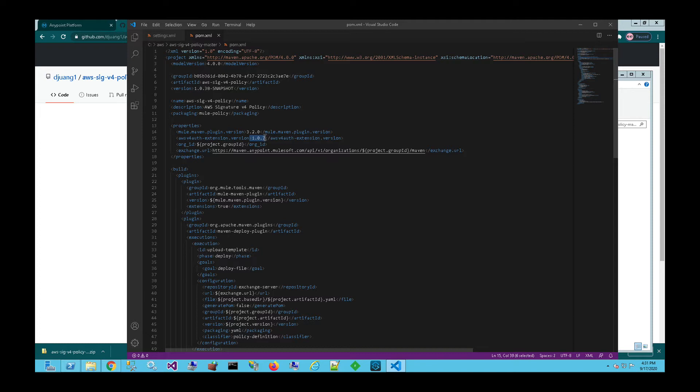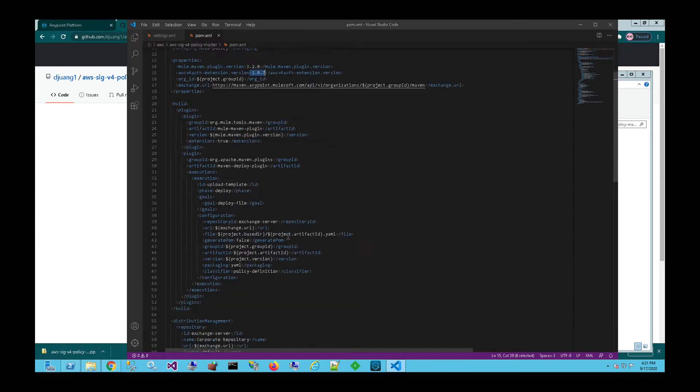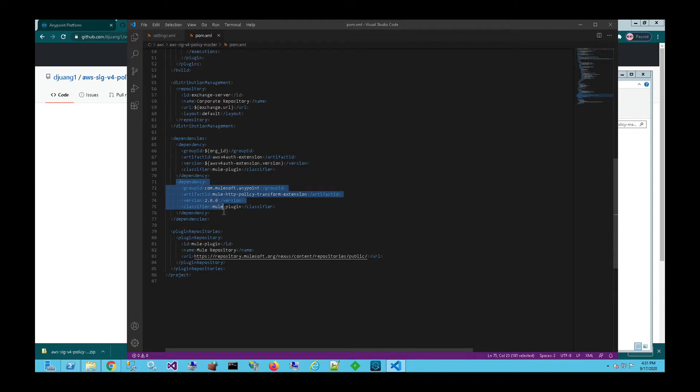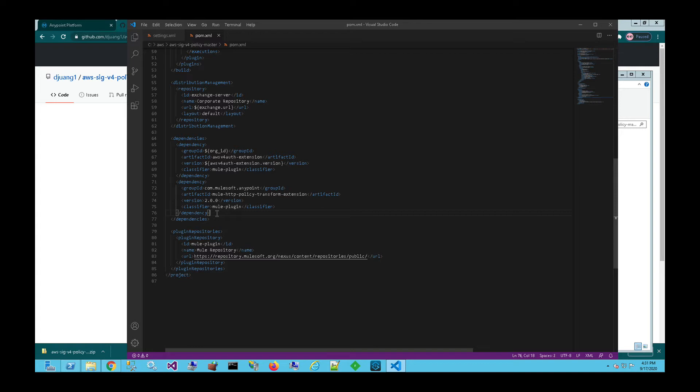In the case of this custom policy, it does have an additional dependency. And then again, you also want to make sure that you check some of these dependencies down here before you try and publish this into your Exchange. This specific dependency right here, this Mule HTTP policy transformation extension, this is one of the reasons why you need an enterprise license in order to publish this into your Exchange, that the enterprise license allows you to have access to our Maven enterprise Maven repo in order to pull down this module and include it in the build of this specific policy.